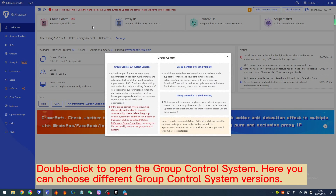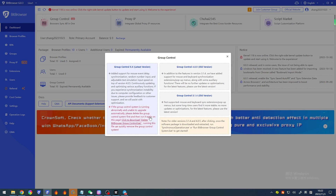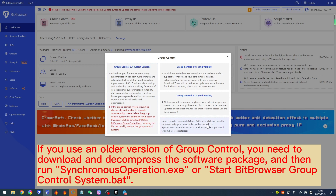Double-click to open the group control system. Here you can choose different group control system versions. It should be noted that if the group control system runs abnormally and cannot be automatically upgraded, please delete the group control system first and run it again on this page. If you use an older version of group control, you need to download and decompress the software package and then run synchronousoperation.exe or start Bitbrowser group control system.bat.